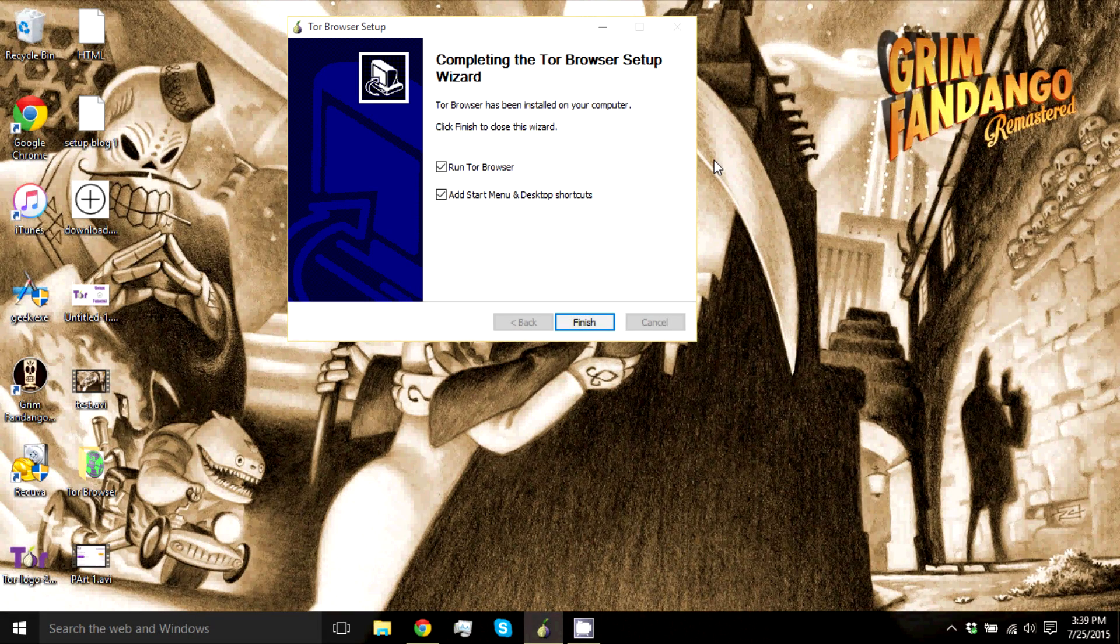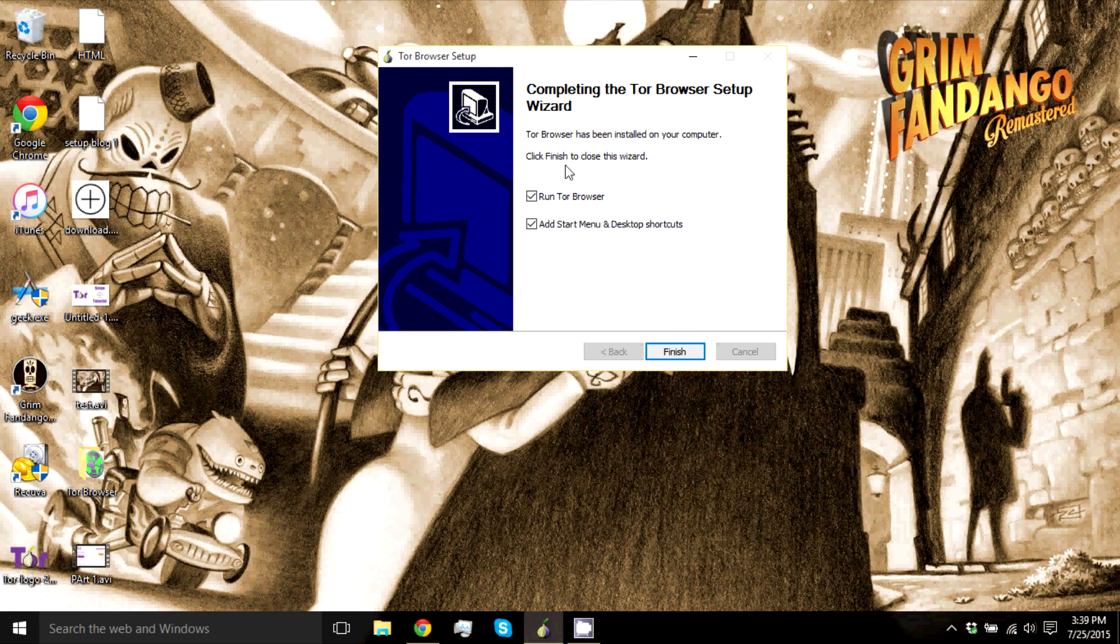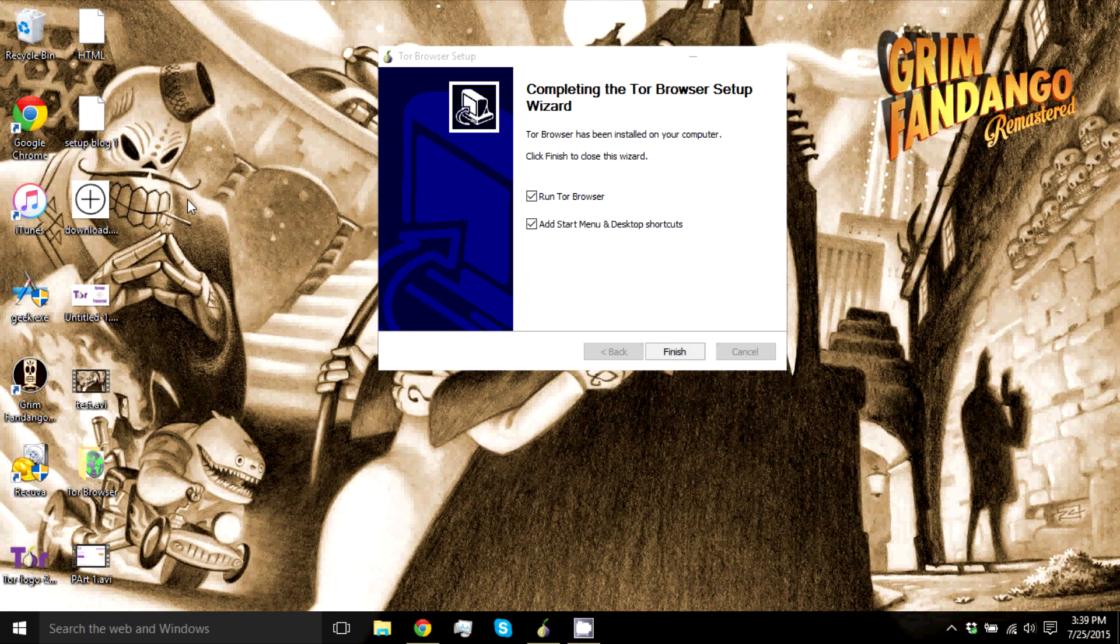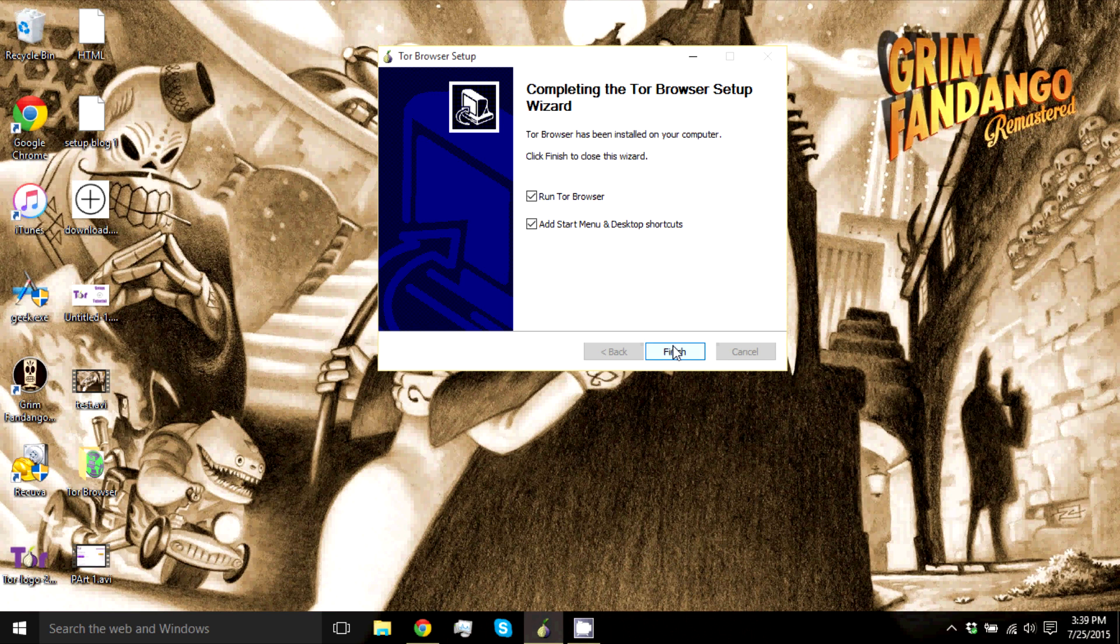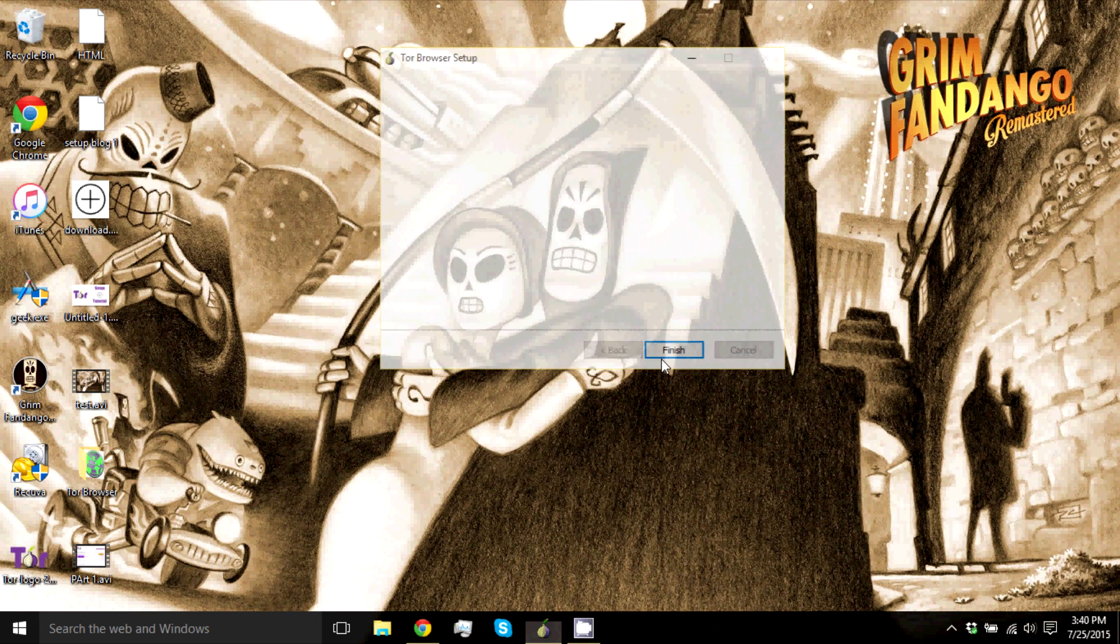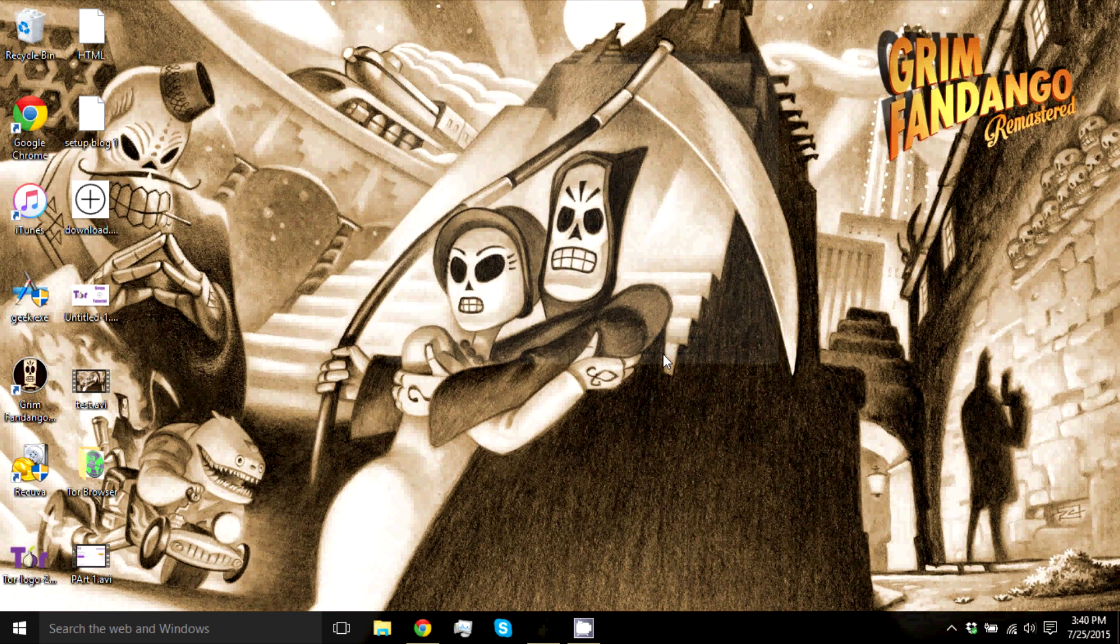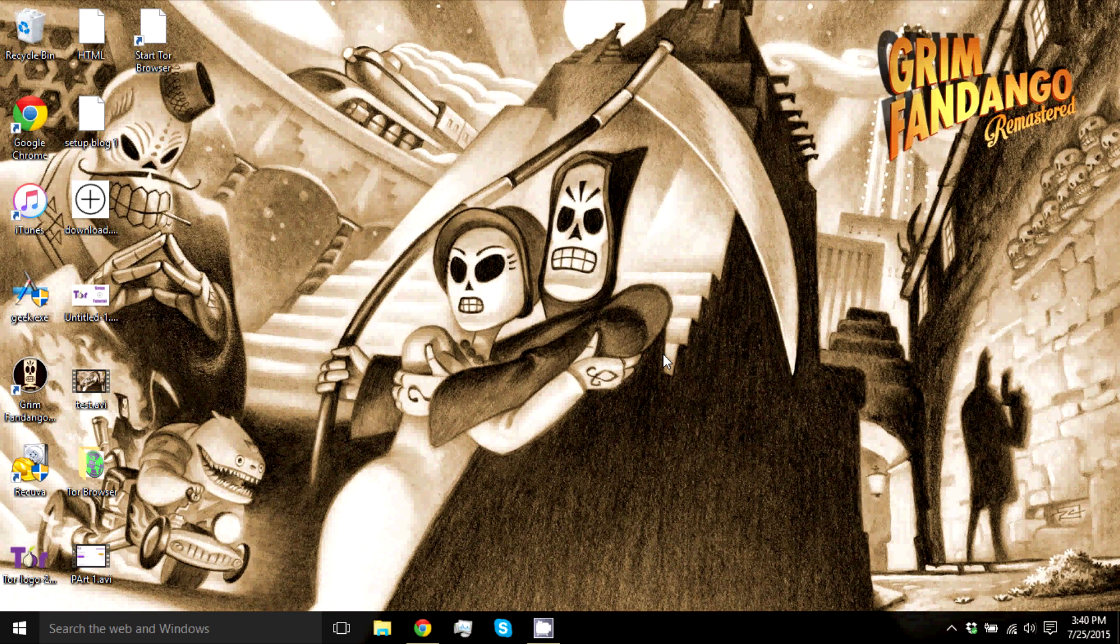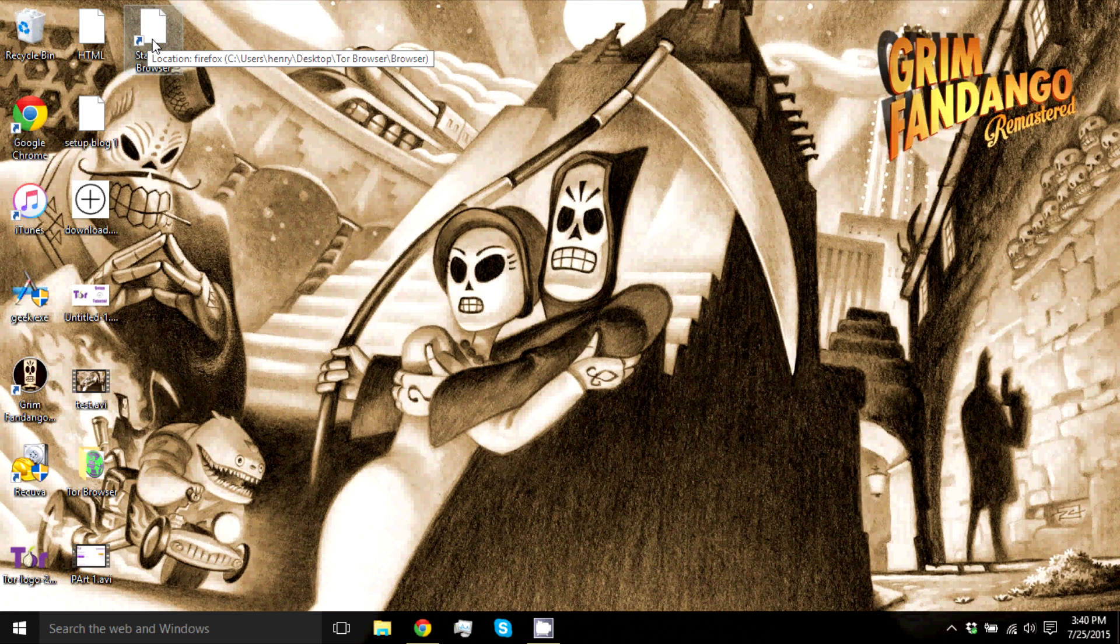Alright, so it's finished installing. You'll come up with this. If you want it to run when you're done installing, click this. And I'd advise that you guys check this so you'll get an icon on your desktop as well as your start menu.